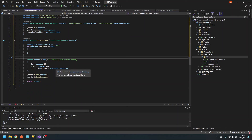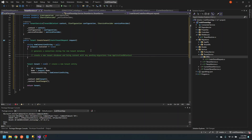Otherwise, we'll just create the tenant with a null connection string and it'll use the default. So there are two things we need to do when isolated is true: one, generate a connection string for the new tenant database; and two, create the new tenant database and bring it current with any pending migrations from applicationDB context.